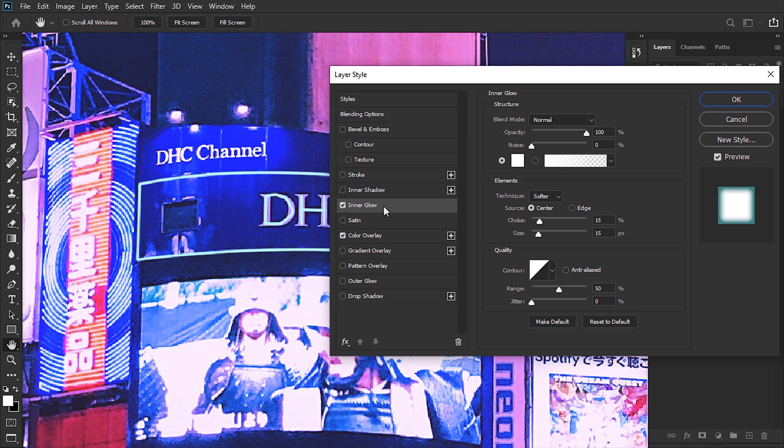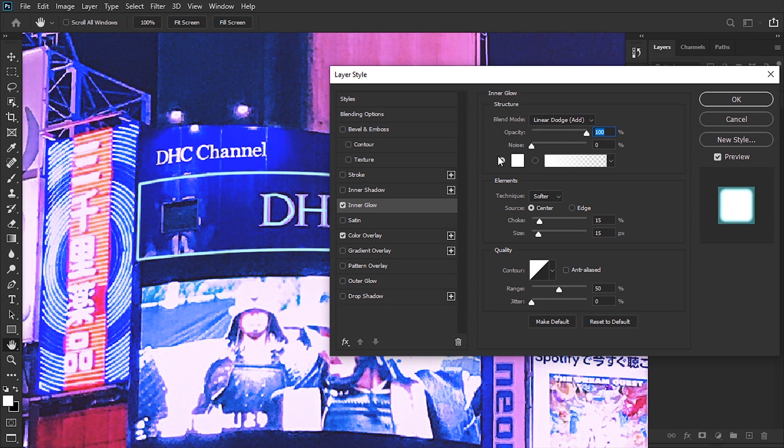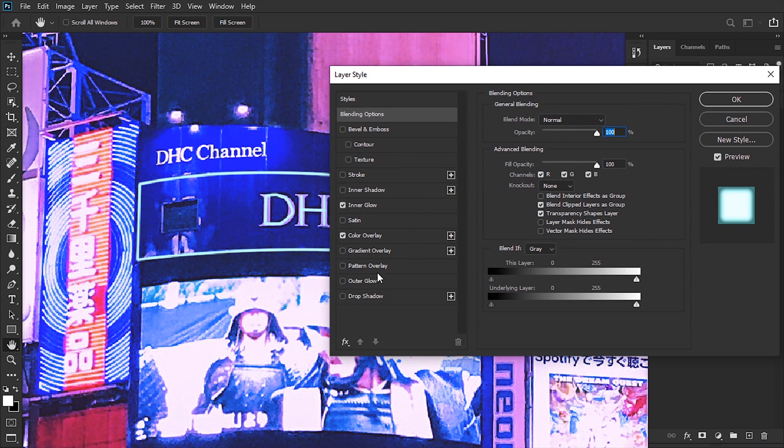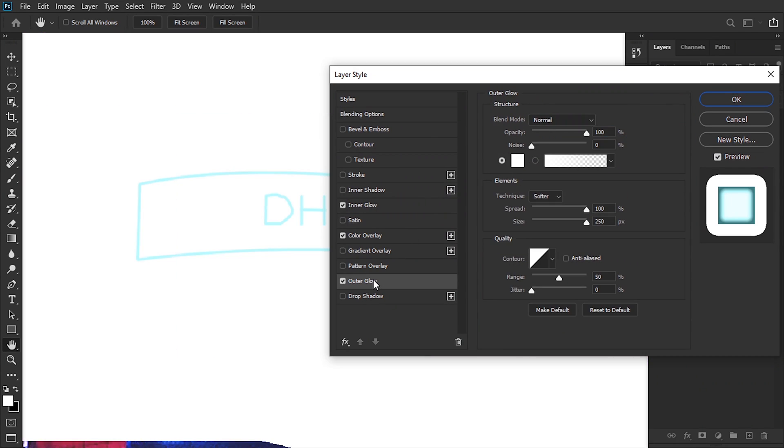Then I'm gonna go to Inner Glow, set the blending mode to Linear Dodge, the opacity to 67. The elements source is gonna be center, and the choke and the size is gonna be around 15.